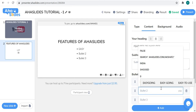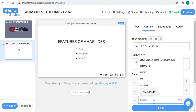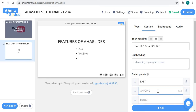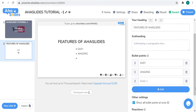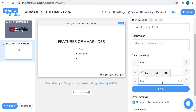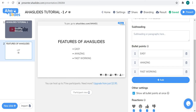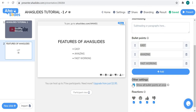You can write any bullet points — for example: 'Easy to Use', 'Amazing', 'Fast Working'. By clicking the plus button you can add a new bullet point, and by clicking the dustbin button you can delete one. Moving down, there's a setting for whether you want to show all bullet points at once. I want to show them all at once, so I'll keep that enabled.